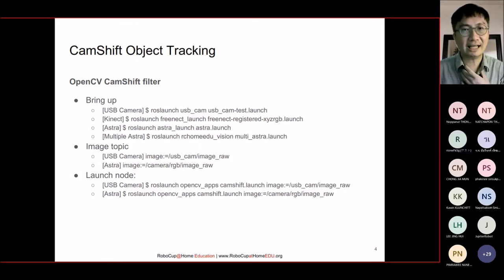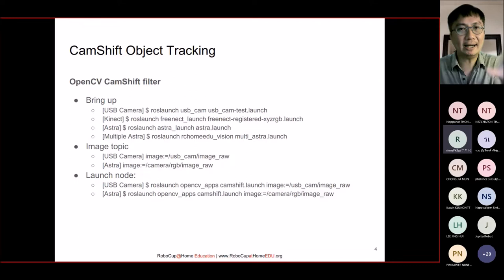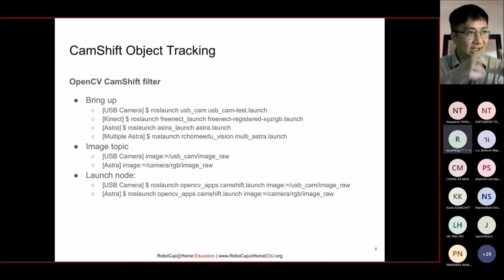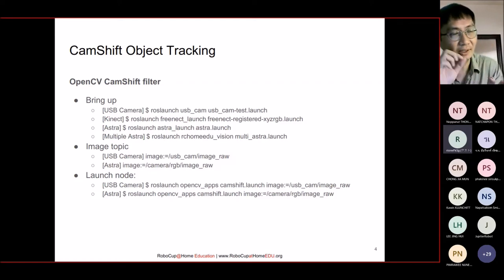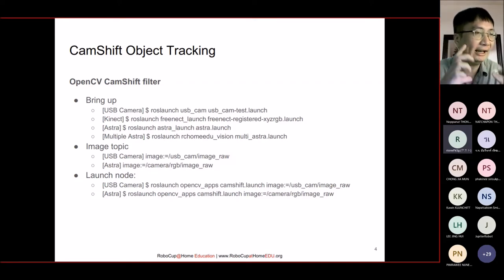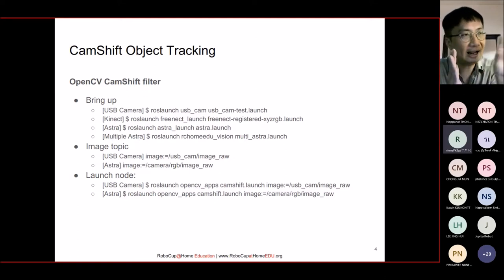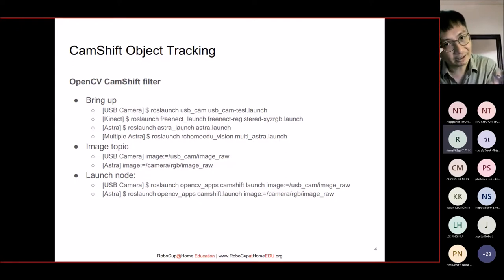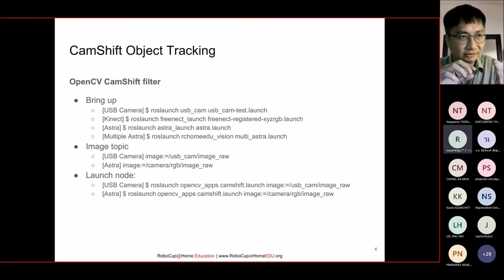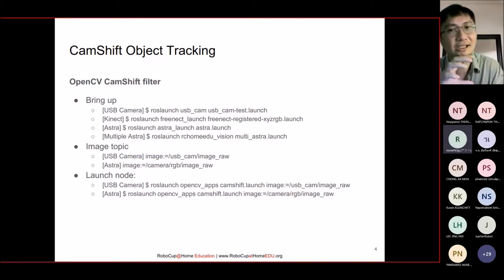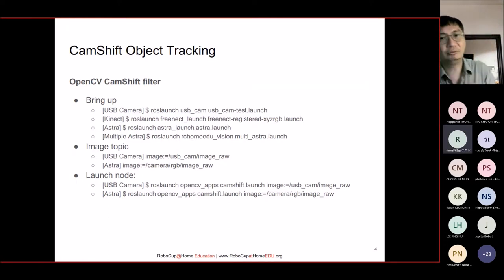The first thing we're going to run is CamShift object tracking. CamShift object tracking uses color — we want to track a patch of color, for example red or blue. This OpenCV application will help us find one group of color. If we select blue, it will find the largest area of blue color in the image and then start to track this area that has the same or very similar color that you selected. How it automatically determines the size and movement of the region — you can find the calculation in the OpenCV documentation.